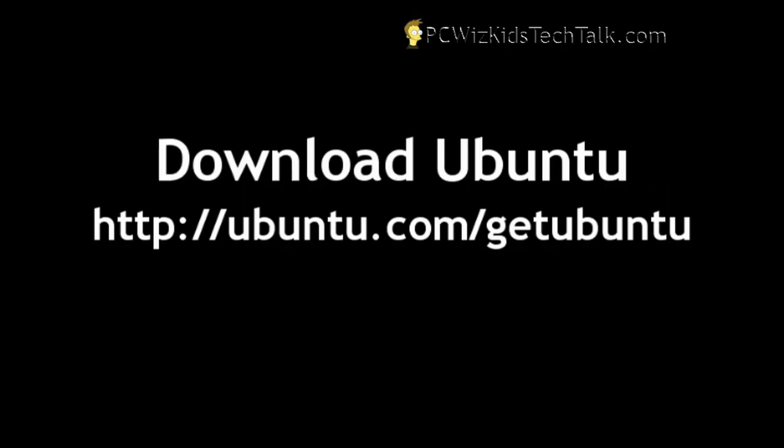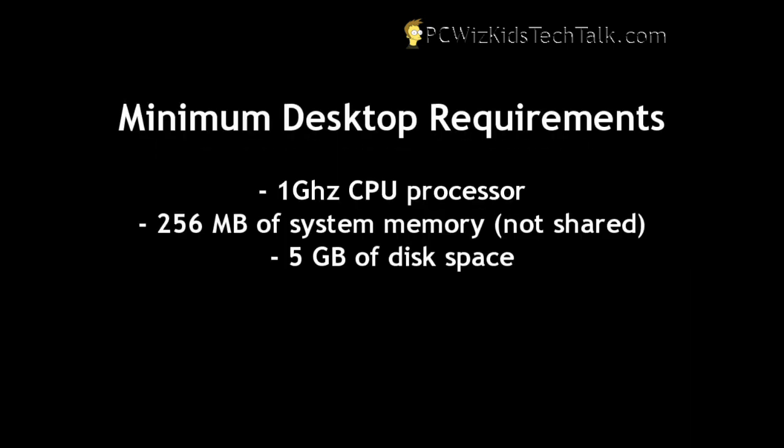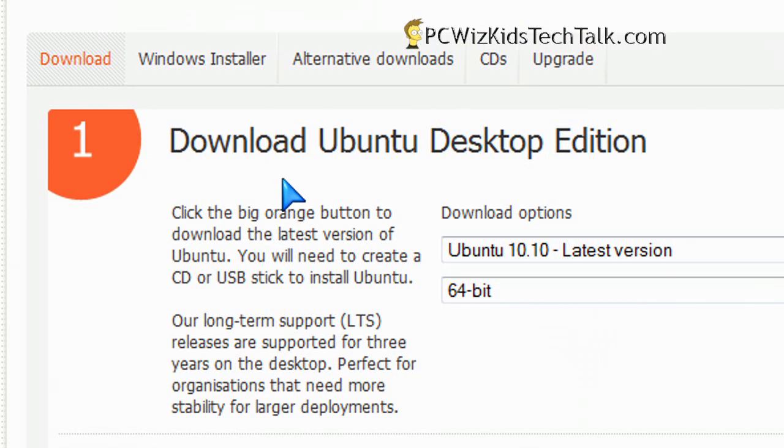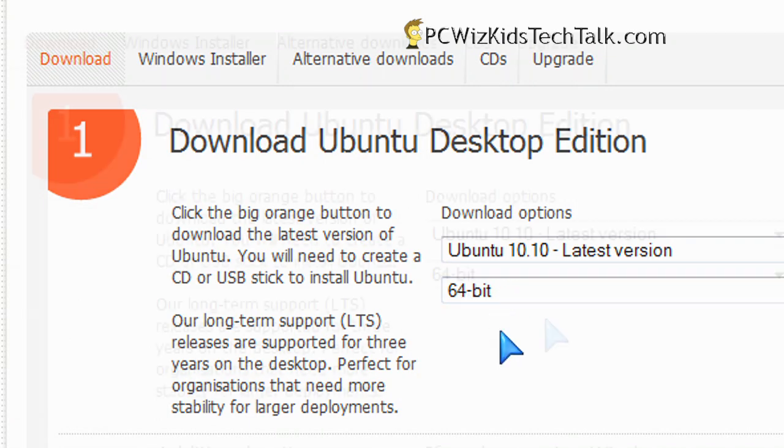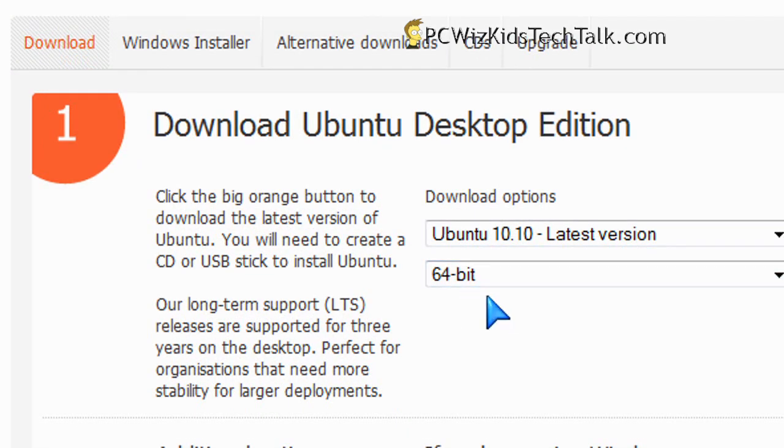This one is basically available for free. You can go to ubuntu.com/getubuntu and download it from there. The requirements to get it up and running, this new operating system, this new release is minimal. You can download the 32-bit or the 64-bit edition for your desktop. I'm downloading the 64-bit.